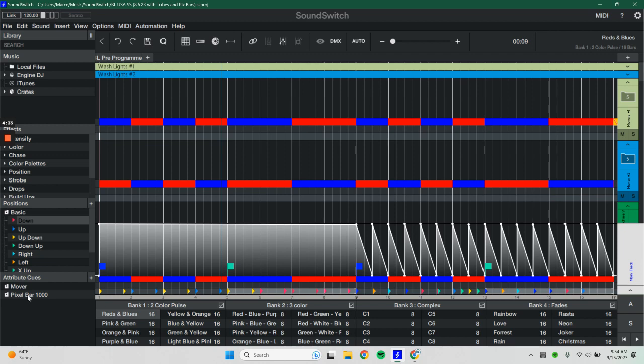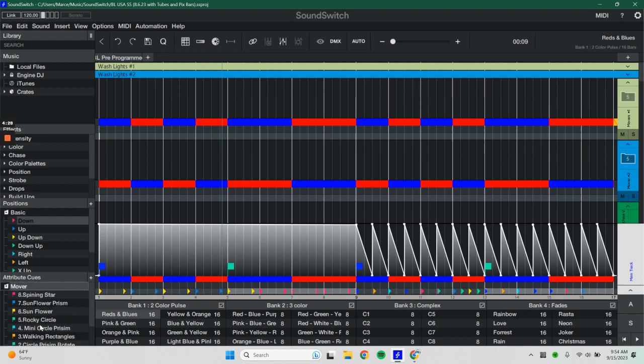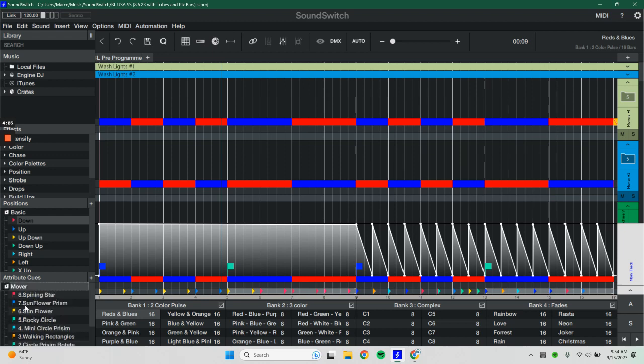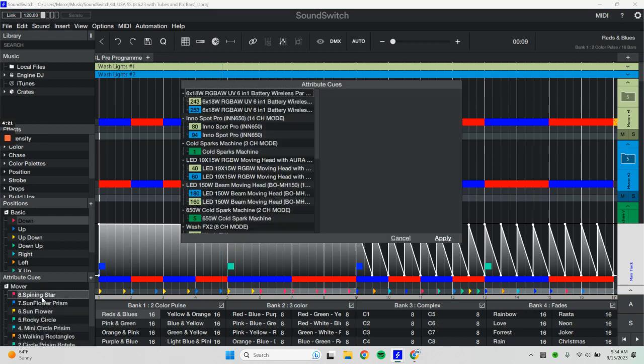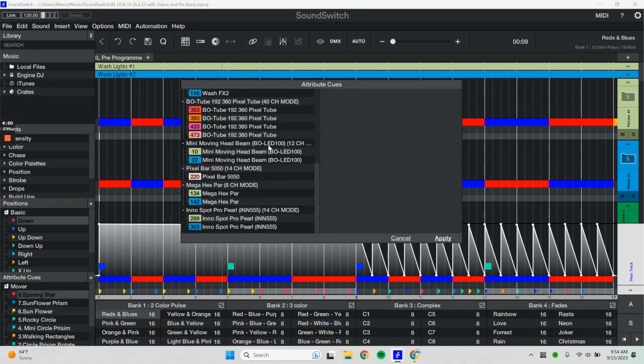To do that, you can go in here, click on the mover folder, and you can just adjust these eight gobo or attribute cues we have in the software already with the new movers that you added.